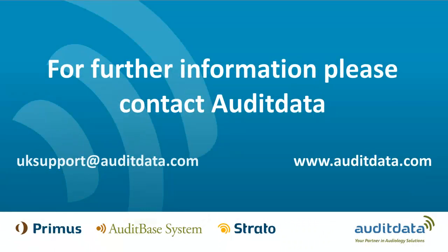If you would like any further information on the use of NOAA within audit base or on any other audit data products, you can contact us at uksupport@auditdata.com or visit us at www.auditdata.com.